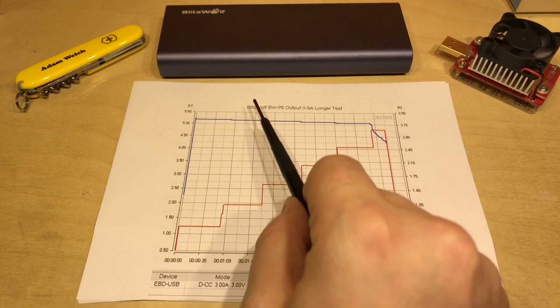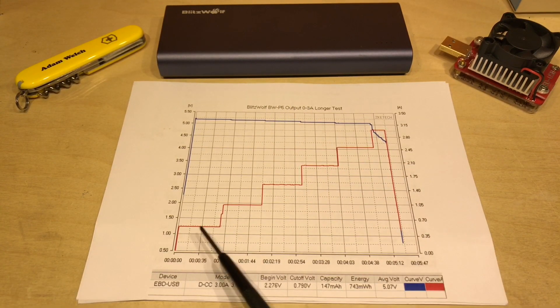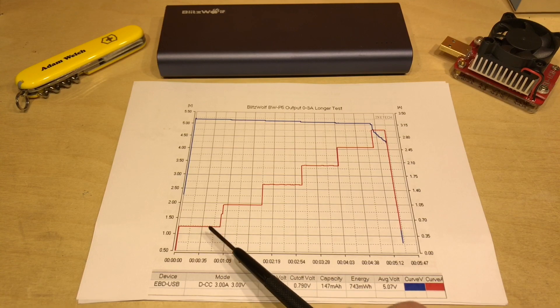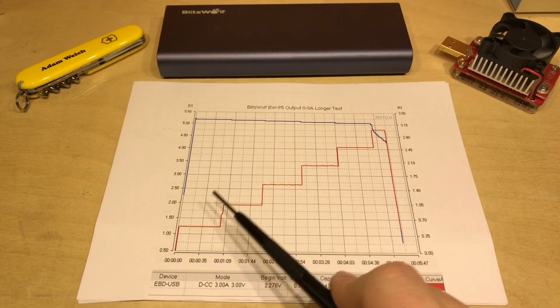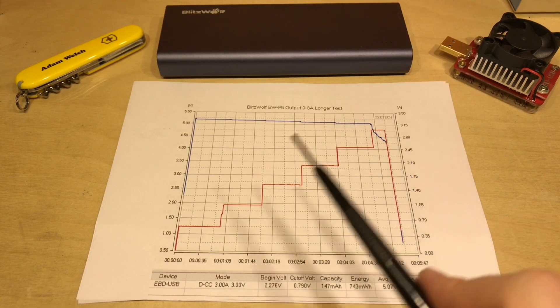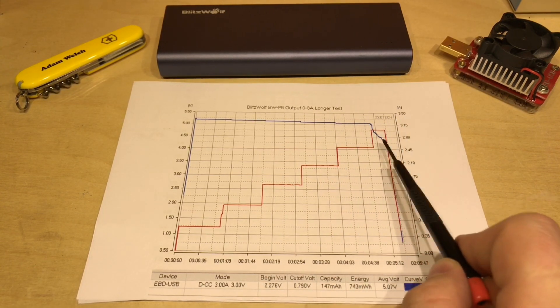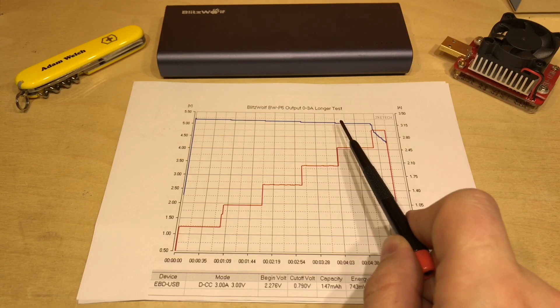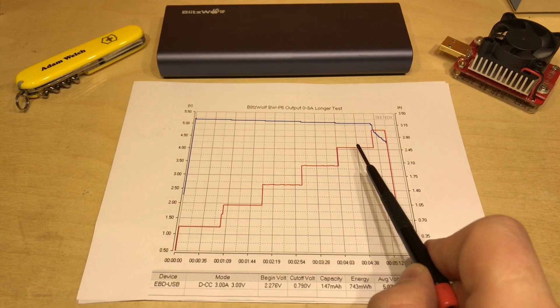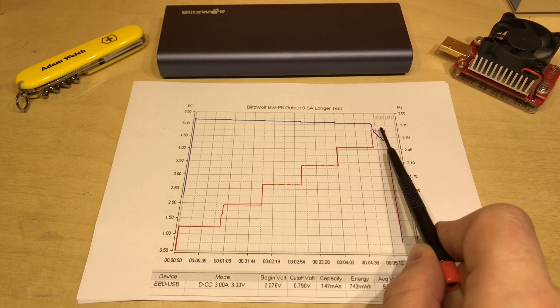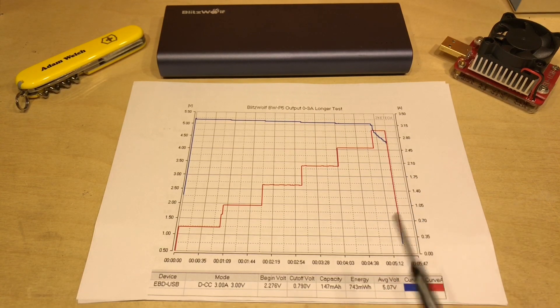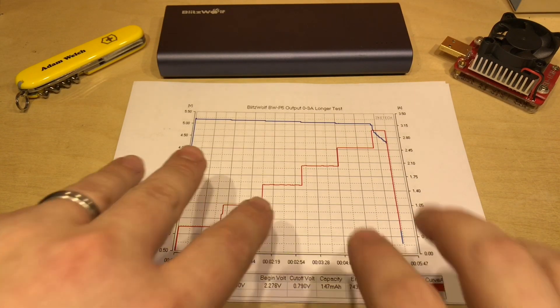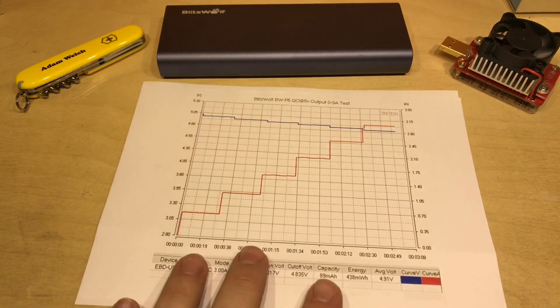And as you can see it was happily keeping more than 5 volts at 2.5 amps but at 3 amps it was struggling, that voltage dropped until I ended the test. I then went on to look at the QC 3.0 output.